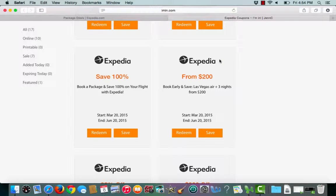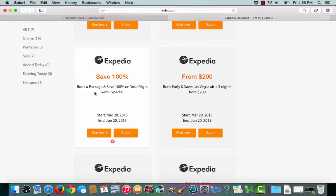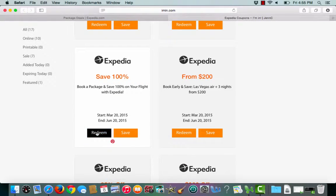This is an I'mIn.com coupon verification for Expedia. I have a coupon for booking a package and saving 100% on my flight. To choose the coupon, I'll click redeem.